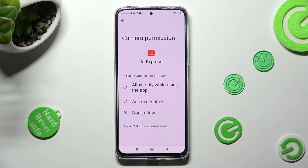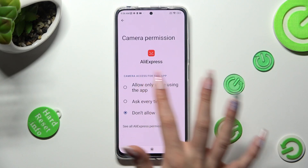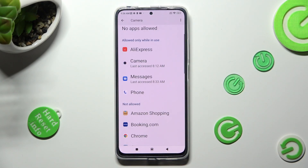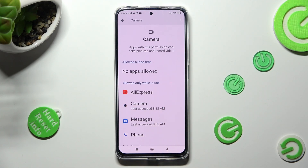I will go with Allow only while using, so when I click on it and go back, I can see that AliExpress just gained access to my device's camera while I'm using it.